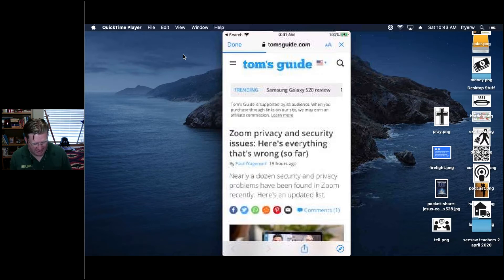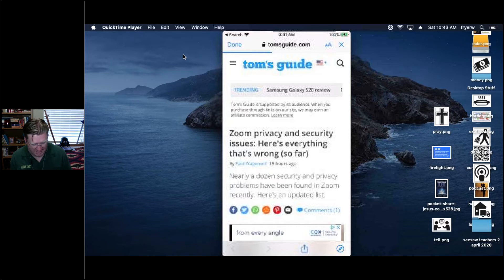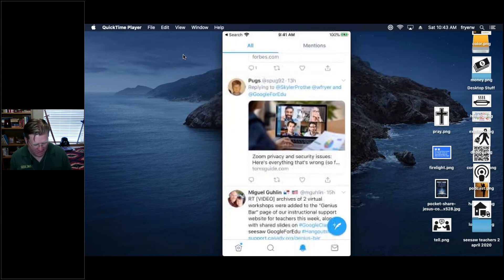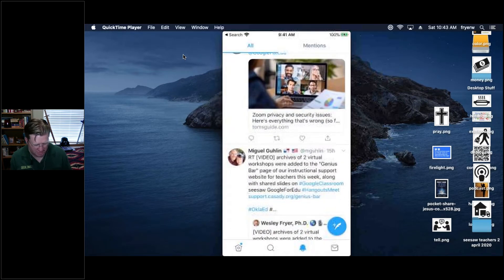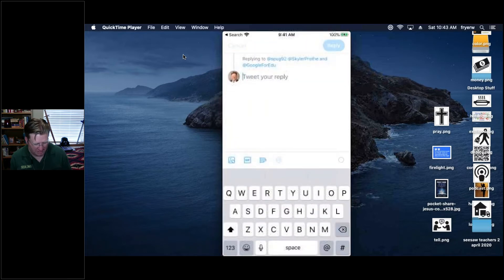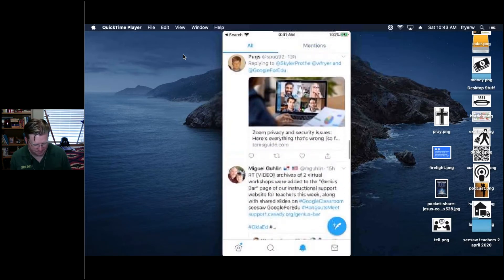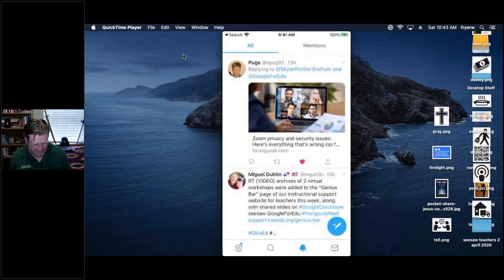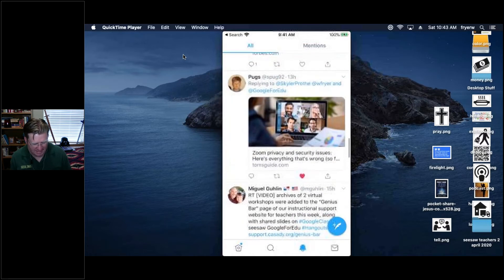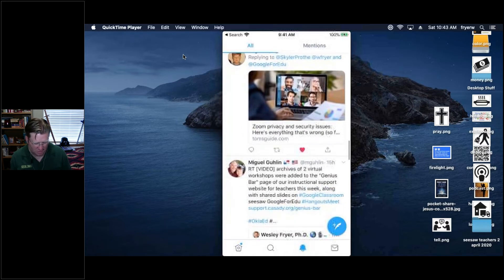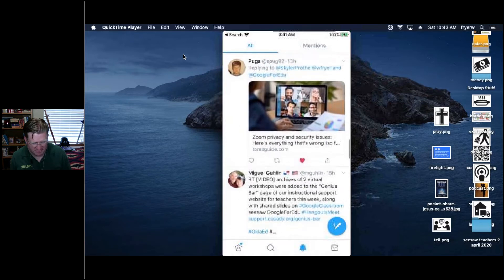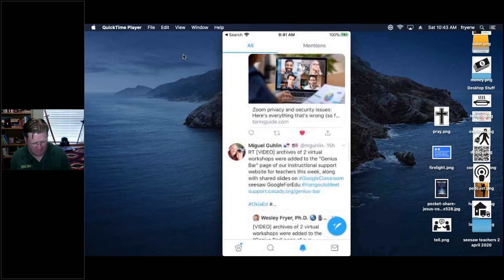I see a link from Tom's Guide that looks interesting — it's about Zoom. I can tap the retweet button or reply to it, or like it. In this case, since I'm not going to follow this person, I'm not going to directly retweet that. Instead I'll open the article in Safari to take a look.